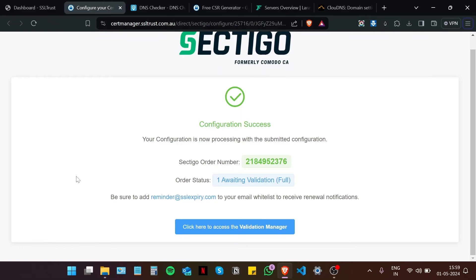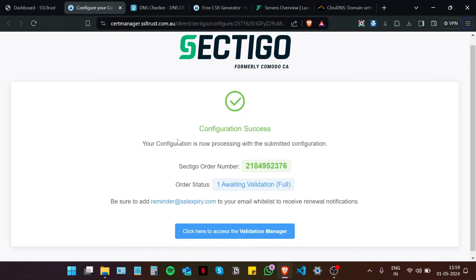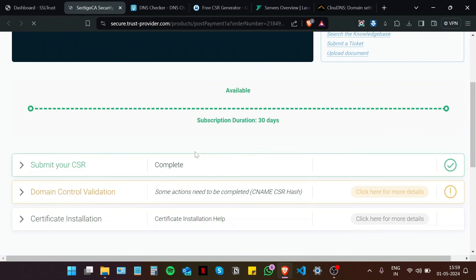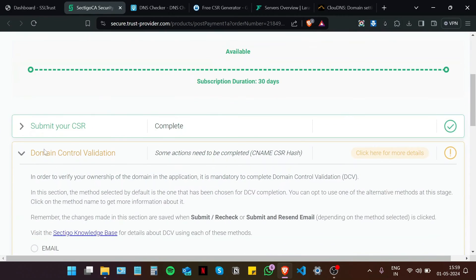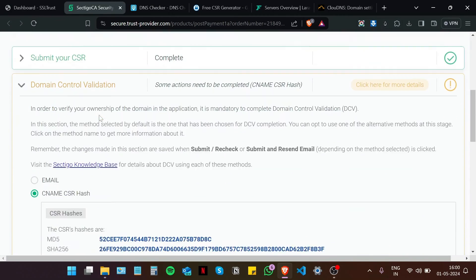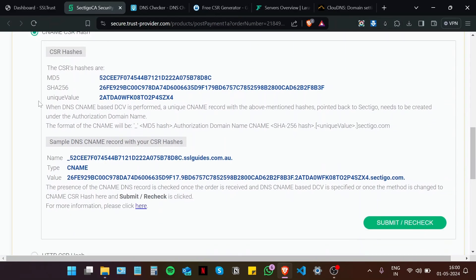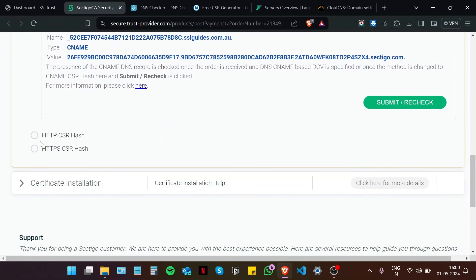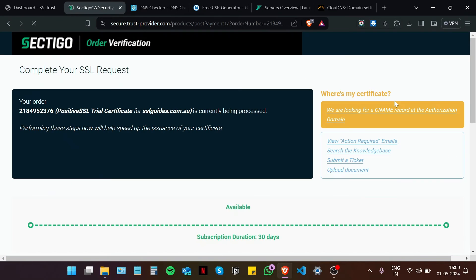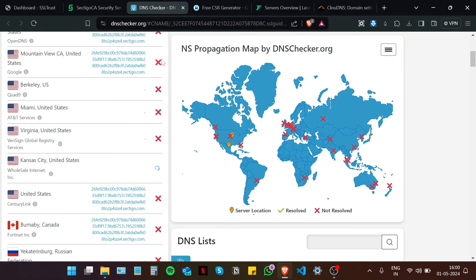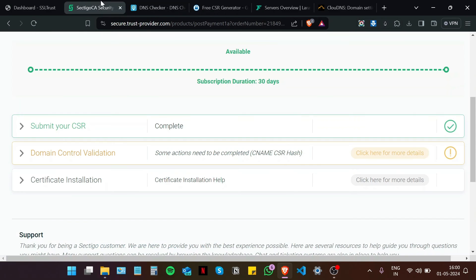And as you can see, our configuration is a success. This is our order number, and our status is that we're awaiting validation. Click here to access the validation manager. Now you are going to click on this dropdown menu. Select your method of validation. And then click on submit or recheck just to refresh things on Sectigo's end. Just keep alternating between these two, and you should have your certificate in a few minutes.